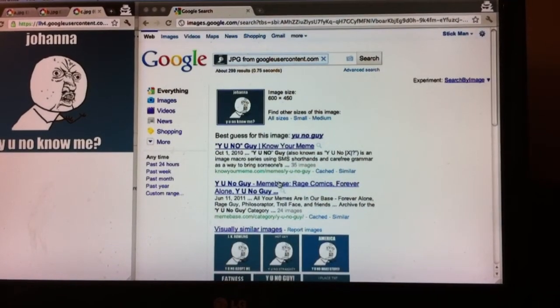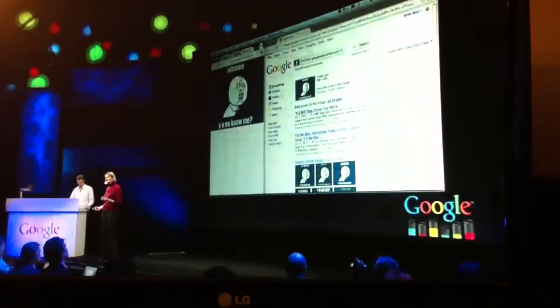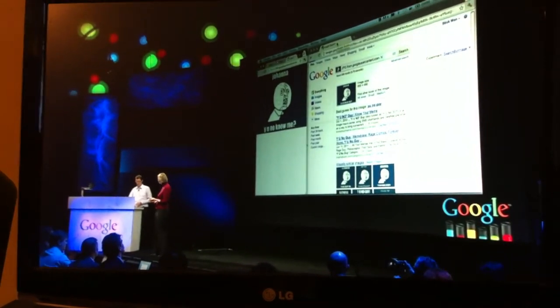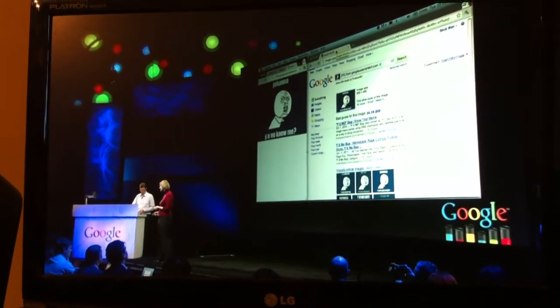So Amit talked about breaking down barriers to knowledge, but what seems really important here is that Google can also make me cooler. Peter, can you help us understand the technology behind Search by Image?